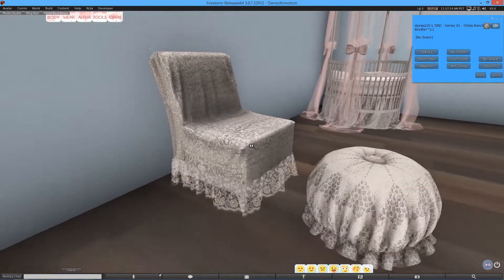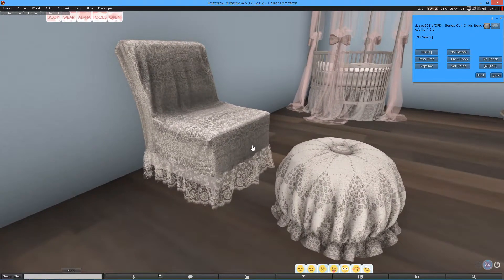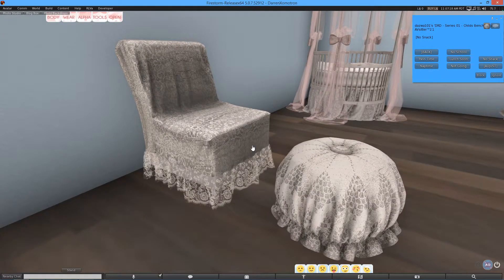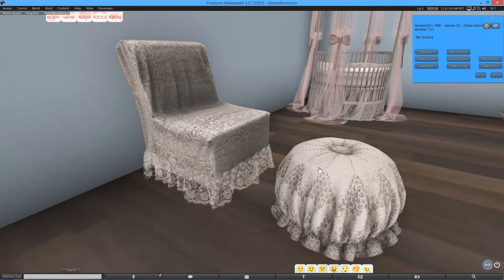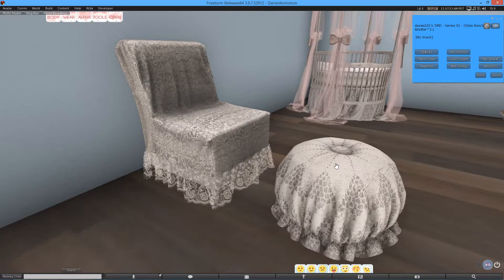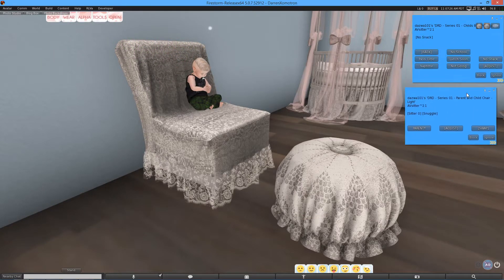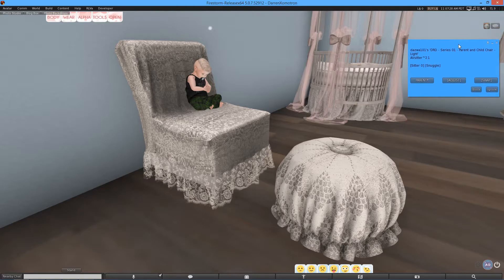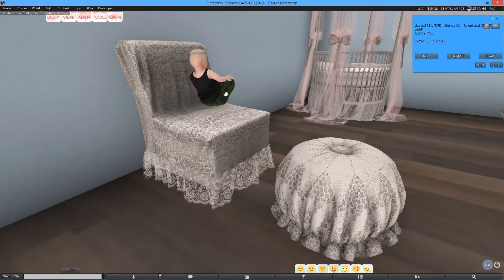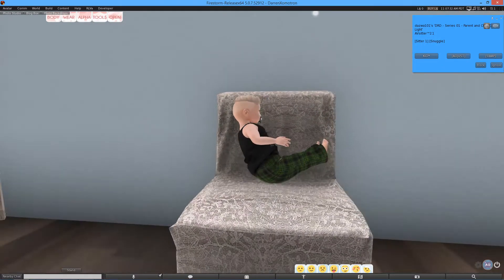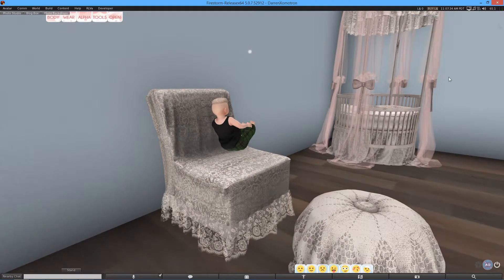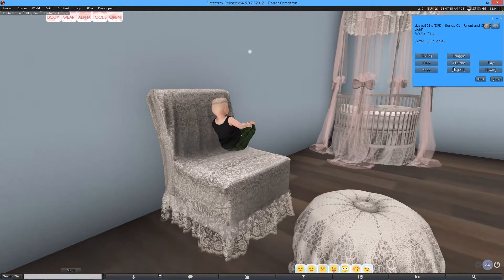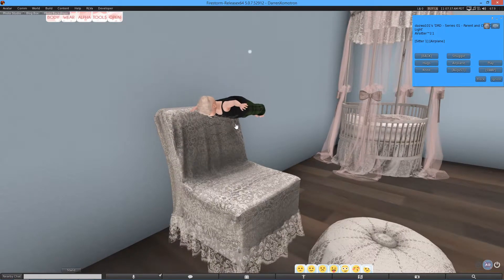The next item we have is actually a parent and child chair. But it's quite hard to get both avatars online at once because I don't want to risk crashing. But it's for a baby and an adult. So, if I sit on here, you will see that there's the options like normal. Obviously, you can pick parent. Or if I swap, I'll be in the parent's arms. It's very simple to get.